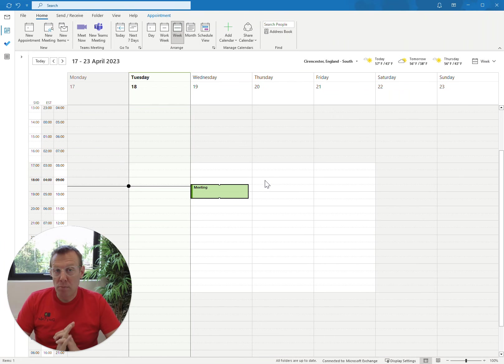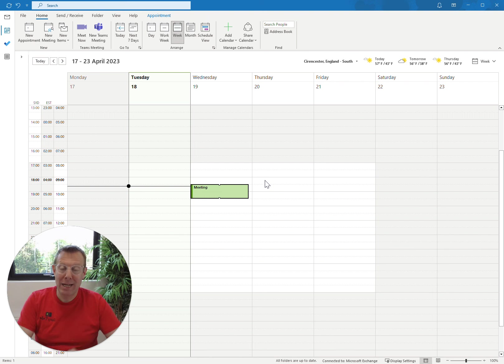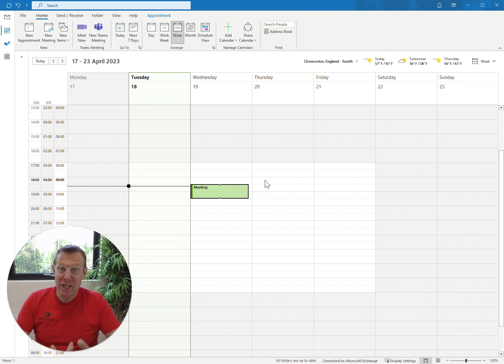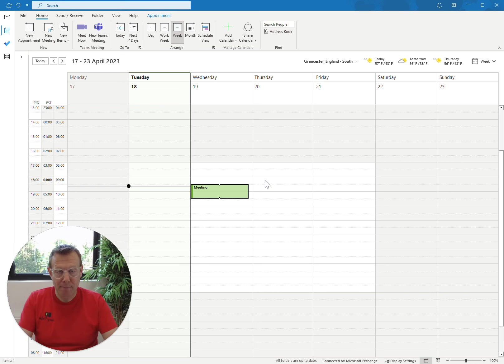If you're lucky enough to use Microsoft Outlook and your company allows you to install add-ins, then using the Diary Detox method can be really quick and simple because there's a Diary Detox Outlook add-in.